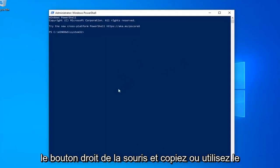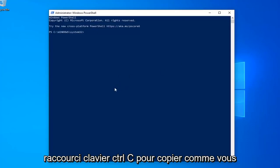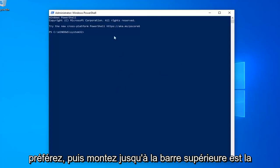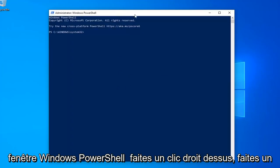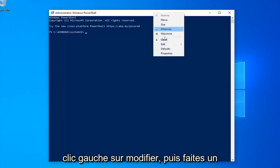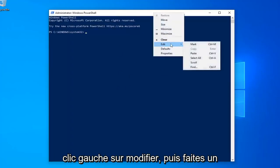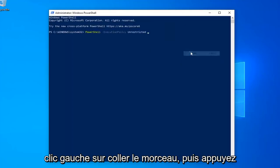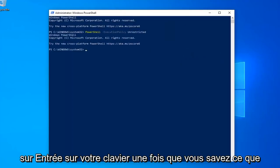Just highlight it, right-click and copy, or use the Ctrl+C keyboard shortcut to copy it however you prefer. Then go up to the top bar of the Windows PowerShell window, right-click on it, left-click on Edit and then left-click on Paste to paste it in. Hit Enter on your keyboard.